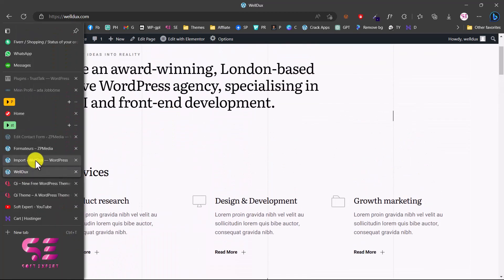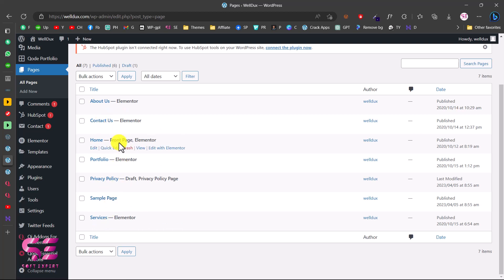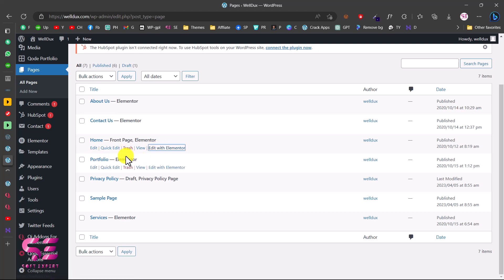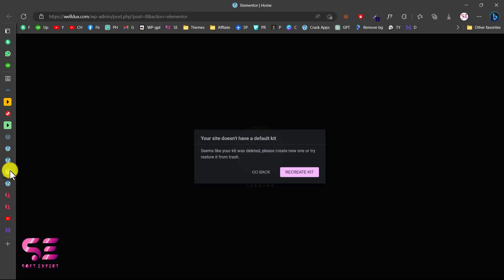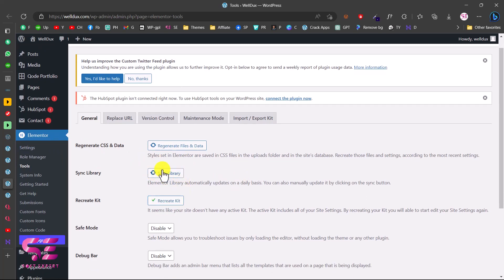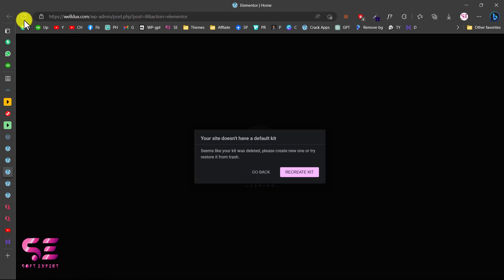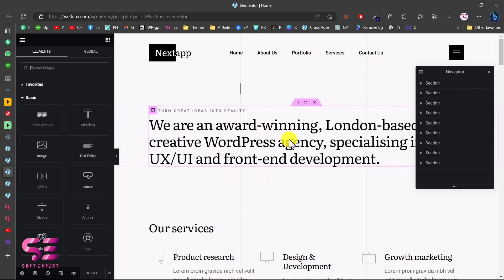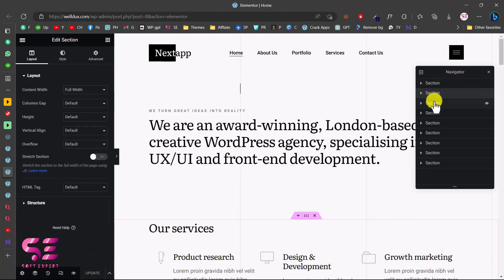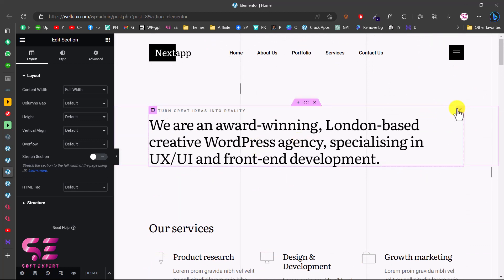Now let me quickly show you how to customize this website. Go to the dashboard, then Pages, where you can manage main pages like About, Contact, and Home, and add or remove pages as needed. To edit the home page, click 'Edit with Elementor.' It will ask you to reactivate the kit — click 'Reactivate Kit,' sync, and save changes. After refreshing you'll have the Elementor page builder. You can use the Navigator to jump to any section or scroll through the page.